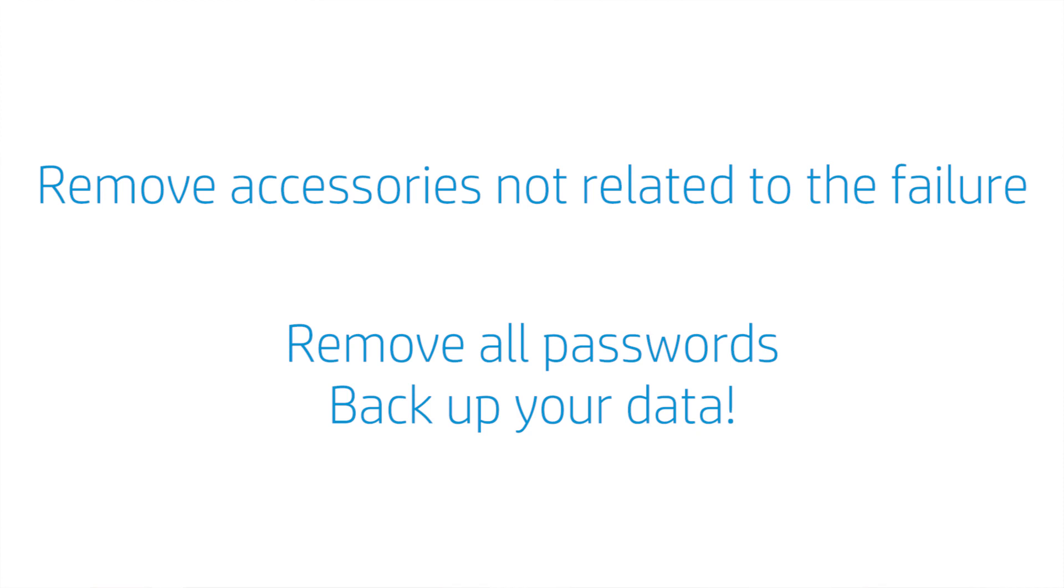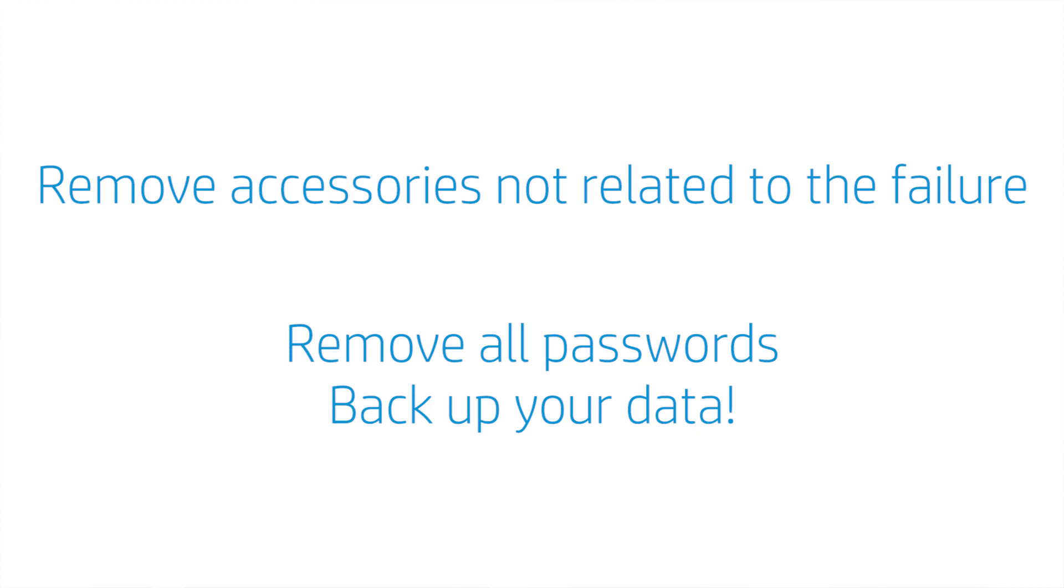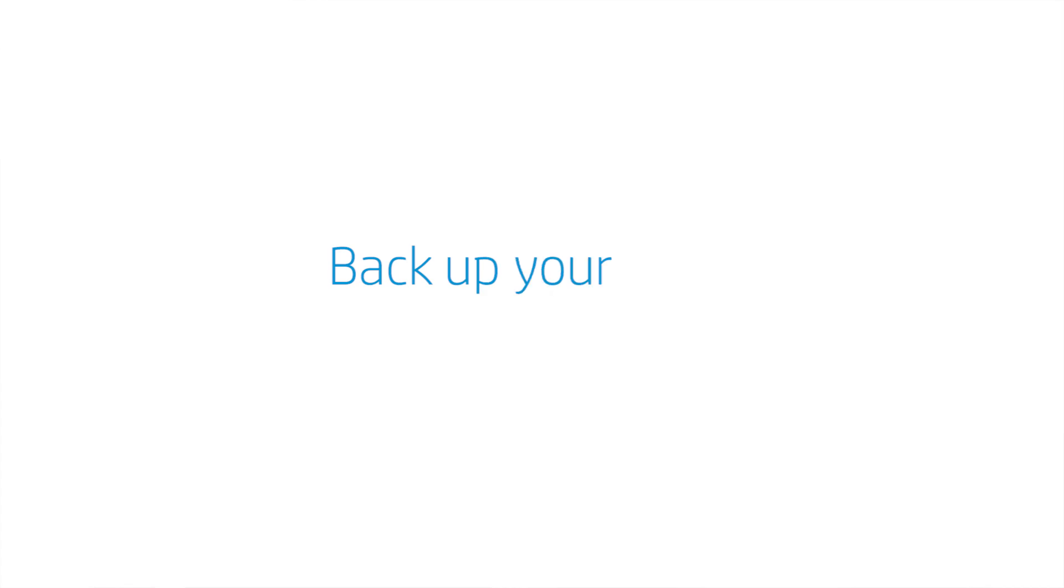And very important, back up your data. In most cases, the repair center will do a full system recovery, which returns your product to the original factory settings, which eliminates the possibility that software is the cause of the issue. This will also erase all your data, and HP is not responsible for data loss. So please, don't forget, back up your data.